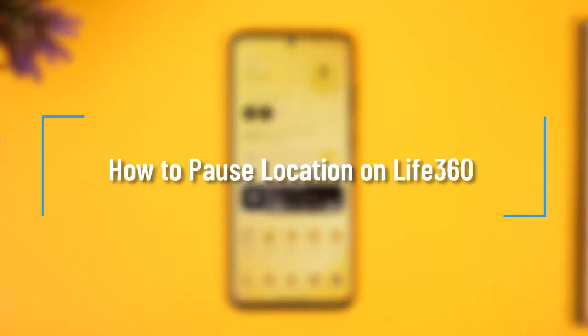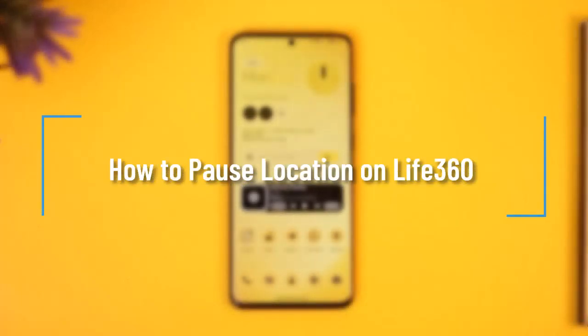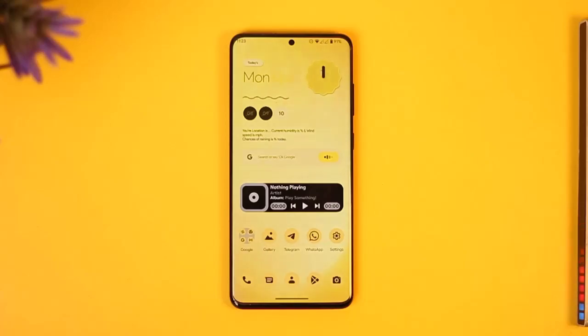How to pause location on Life360. Hi everyone, welcome back to our channel. In today's video, I'll guide you on how you can pause location on Life360, so make sure to watch the video till the very end.